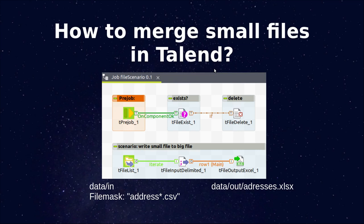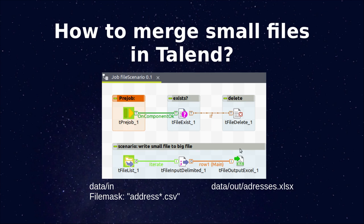In this video, we are going to see how to merge small files in Talend. First of all, we will bring three things together that we've done before. We will read a CSV file, we will write an Excel file, and we will use an iteration to integrate small CSV files into one single Excel file.